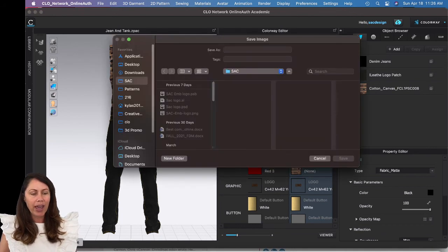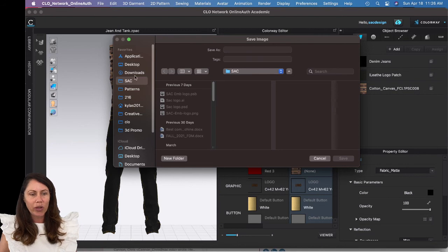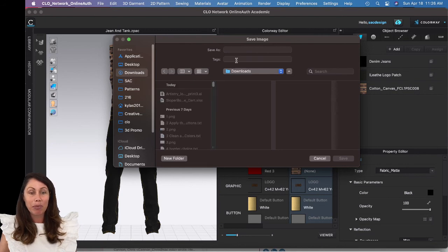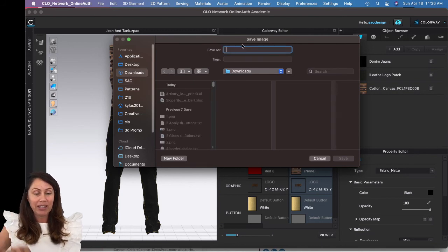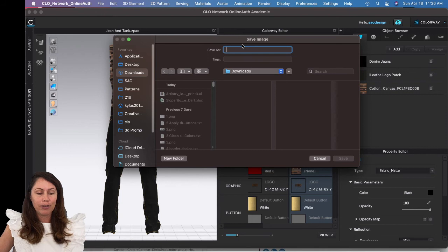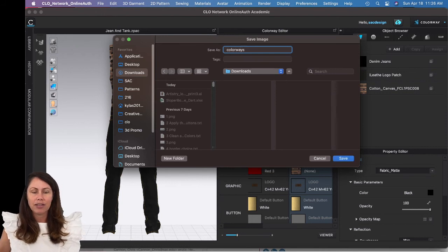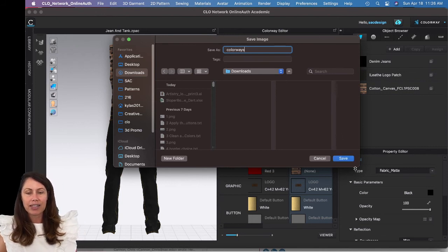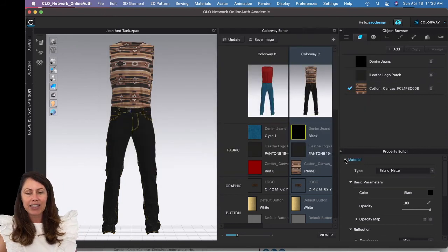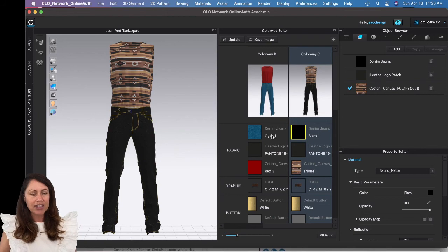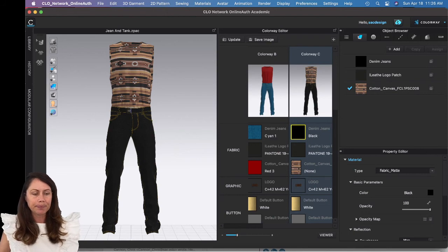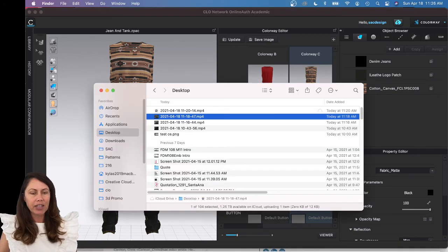Choose where to save it. I just click Downloads for me, and give it a name and hit Save.